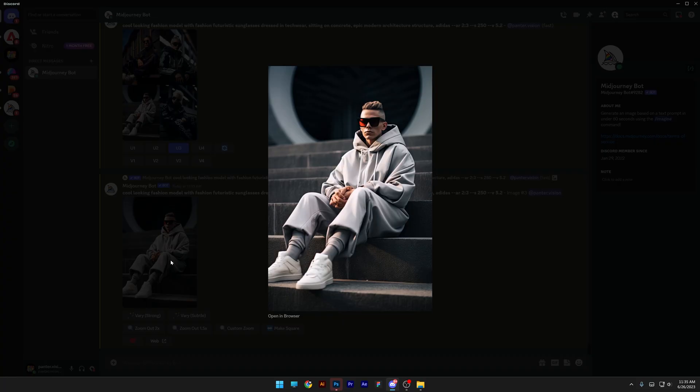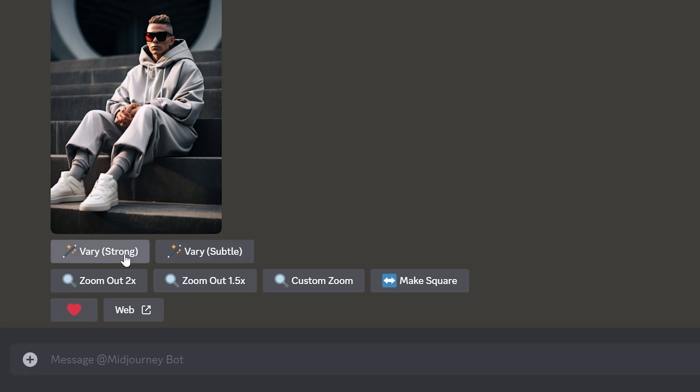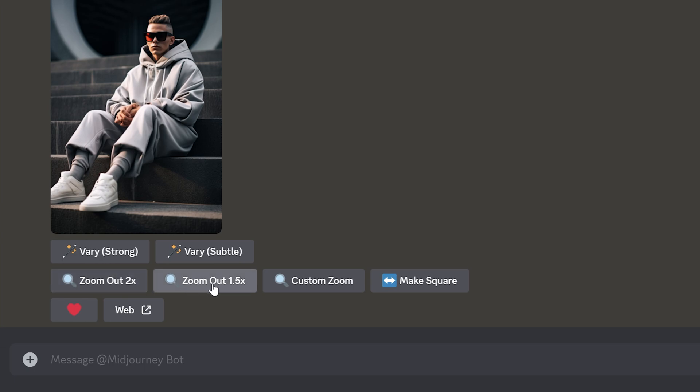So I upscaled one of the models and as you can see we got new buttons going on and we got Variation Strong and Variation Subtle. So instead of putting the regular make variation button that it was in Mid-Journey 5.1 they changed it up in two versions. And we also have like zoom out two times versus zoom out 1.5 times and custom zoom and you also got the make square.